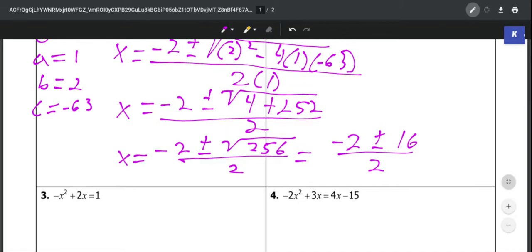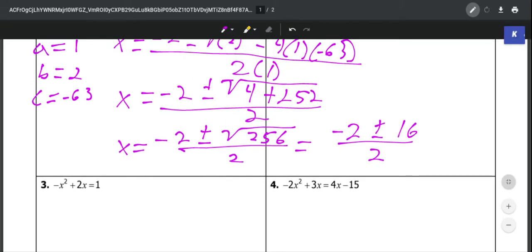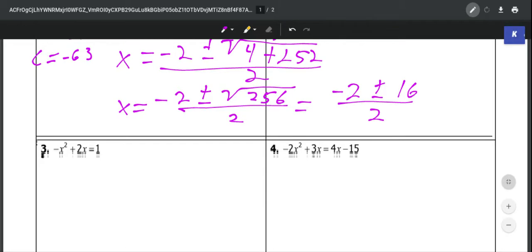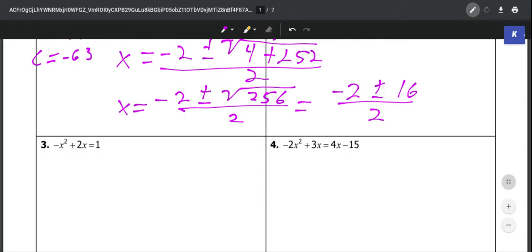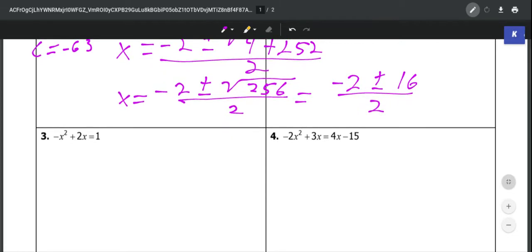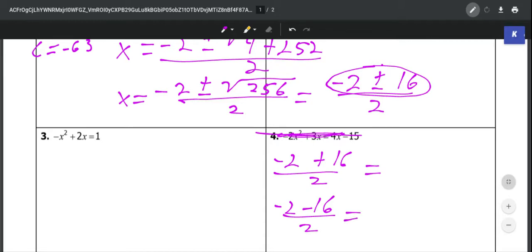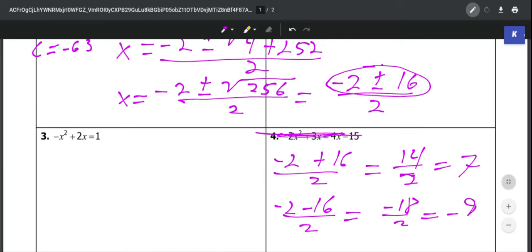So if we keep reducing this, the square root of 256 would be 16. We'll be left with negative 2 plus or minus 16 over 2. Now we've gotten this pretty much simplified as much as we can, so we can start getting our two answers. We have a plus or minus, so that means two cases: negative 2 plus 16 over 2, and negative 2 minus 16 over 2. That gives us 14 over 2, which is 7, and negative 18 over 2, which is negative 9.